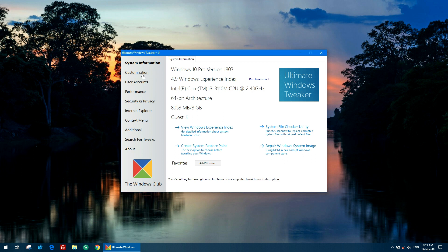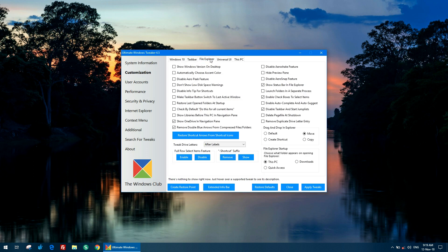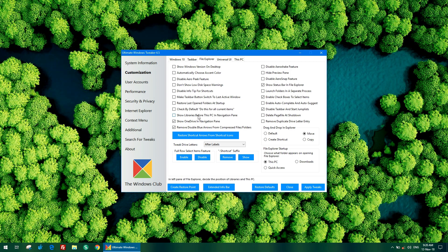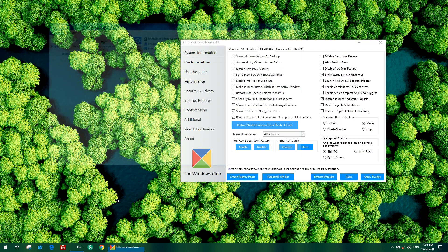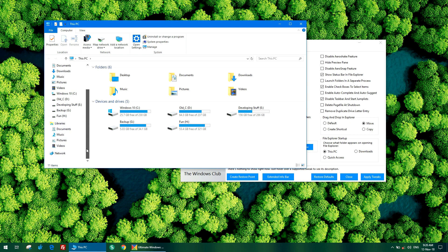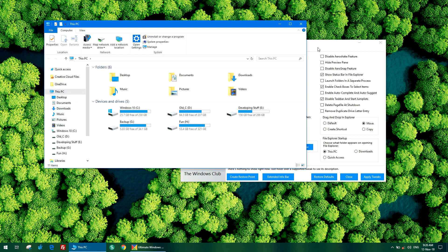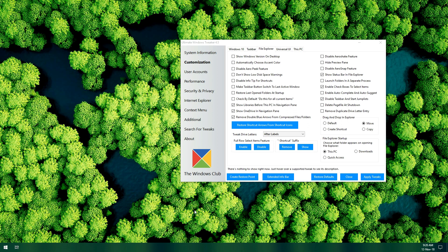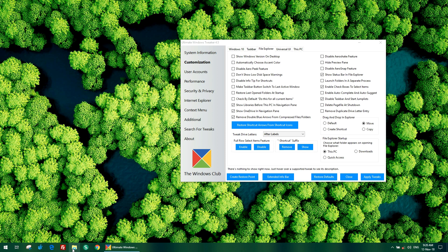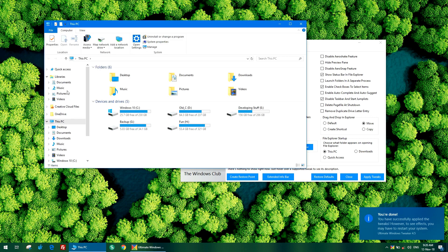Let's start with the Customization tab. In File Explorer you can see a couple of new options like show libraries before This PC in navigation pane. Let's see what it is currently. As you can see, library is down below here, down below This PC. In case you want to move that upward, just select this and click apply tweaks.